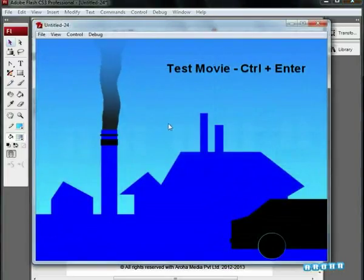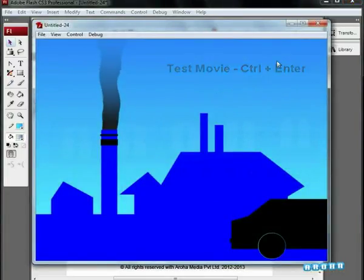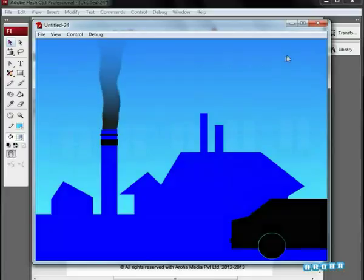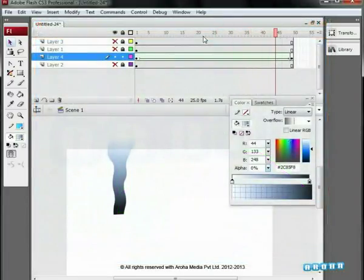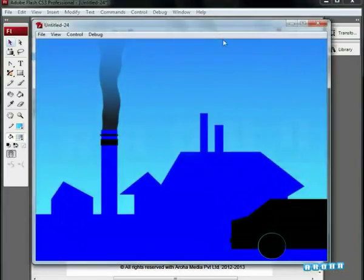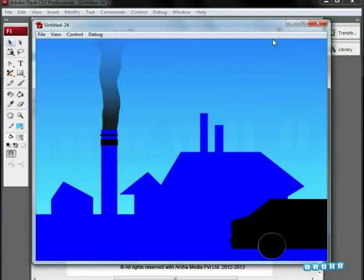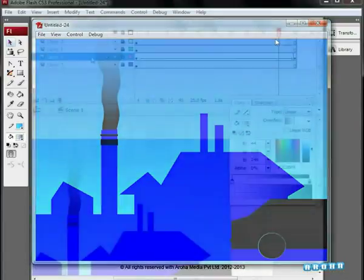Let's preview the animation. You can see the animated smoke. Increase the length of the frame to lower the speed of the smoke. Check the effect with preview.